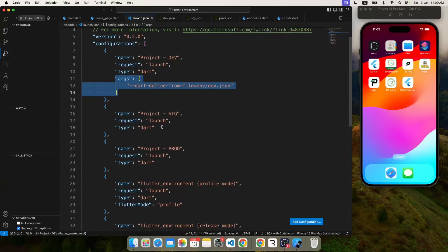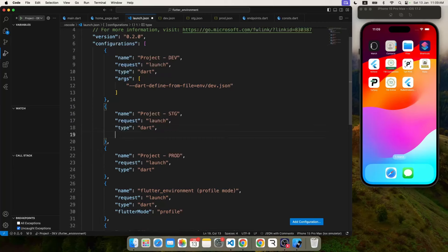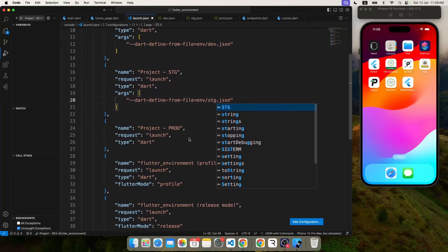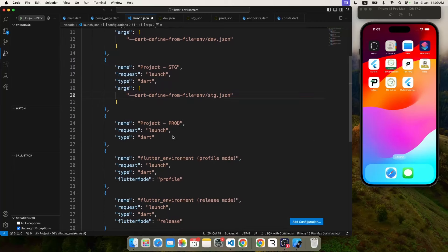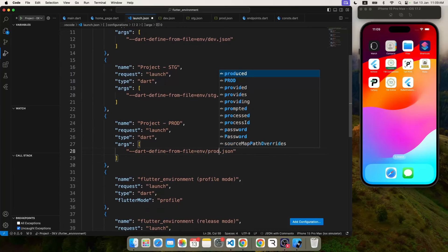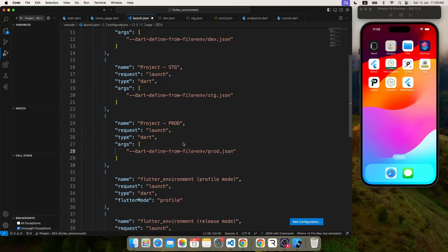Now same thing we will repeat for staging and prod environment. You just have to change the name of the file and this is a one-time process. You don't have to do that again and again.